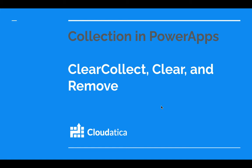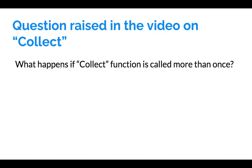Hi, in this video I'm going to talk to you about three important concepts in collection in PowerApps. They are clear collect, clear, and remove. So let's go to them.